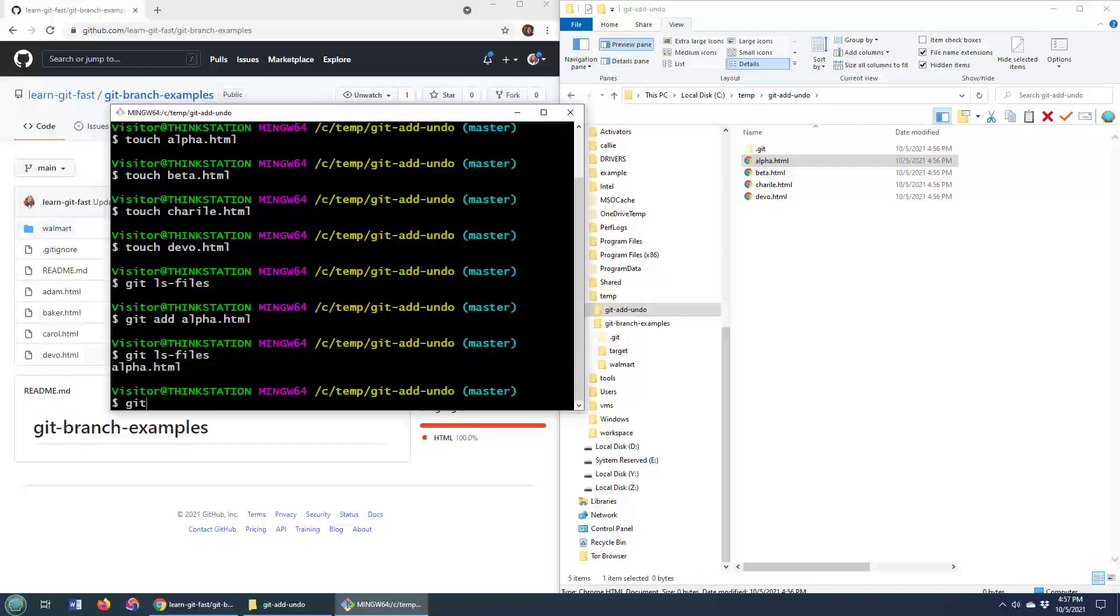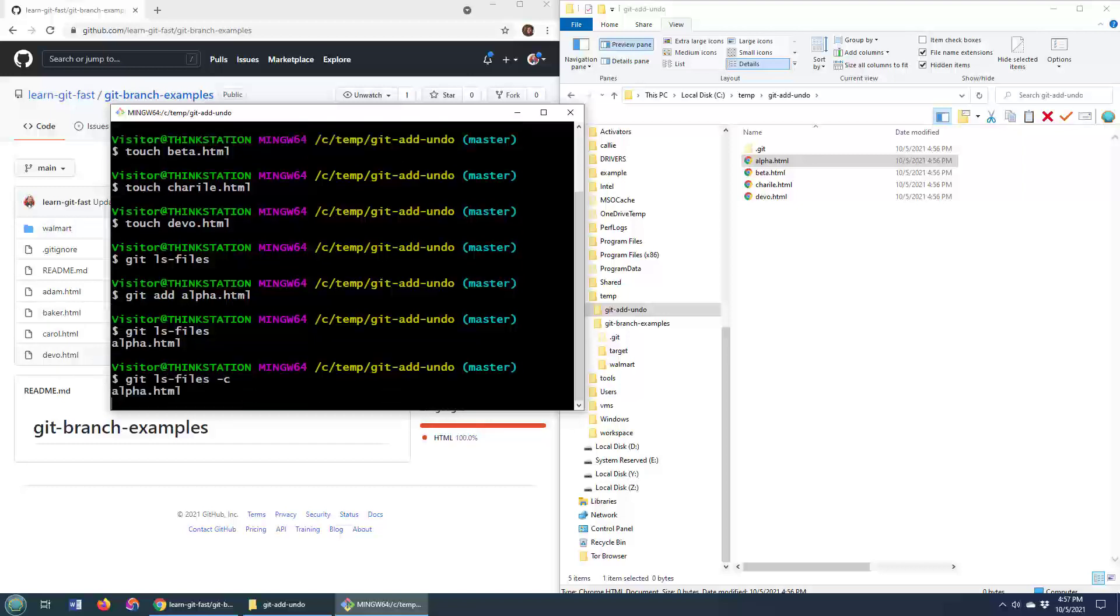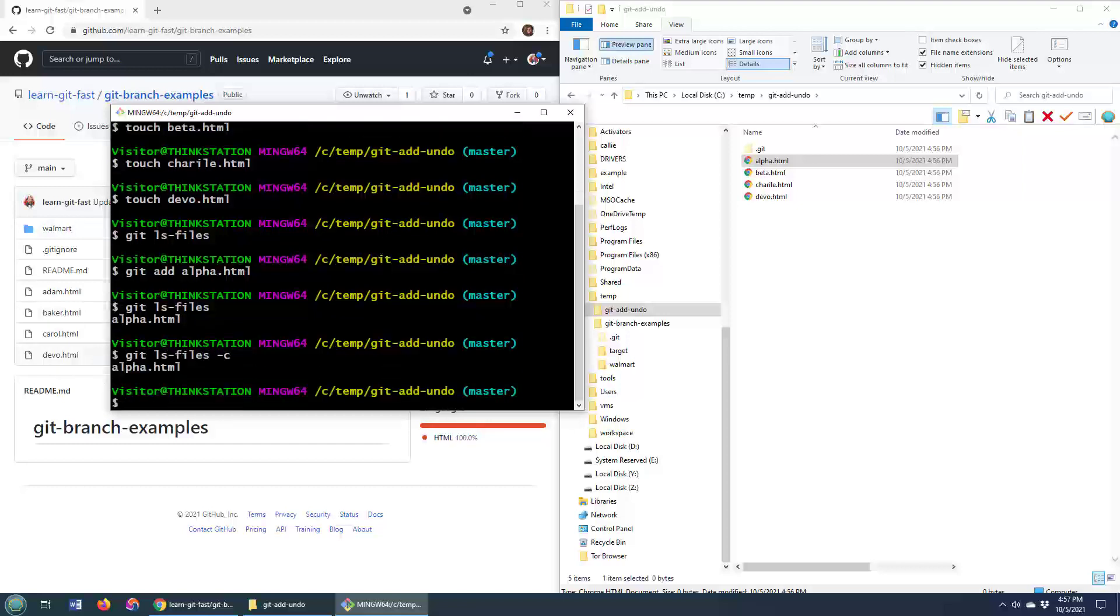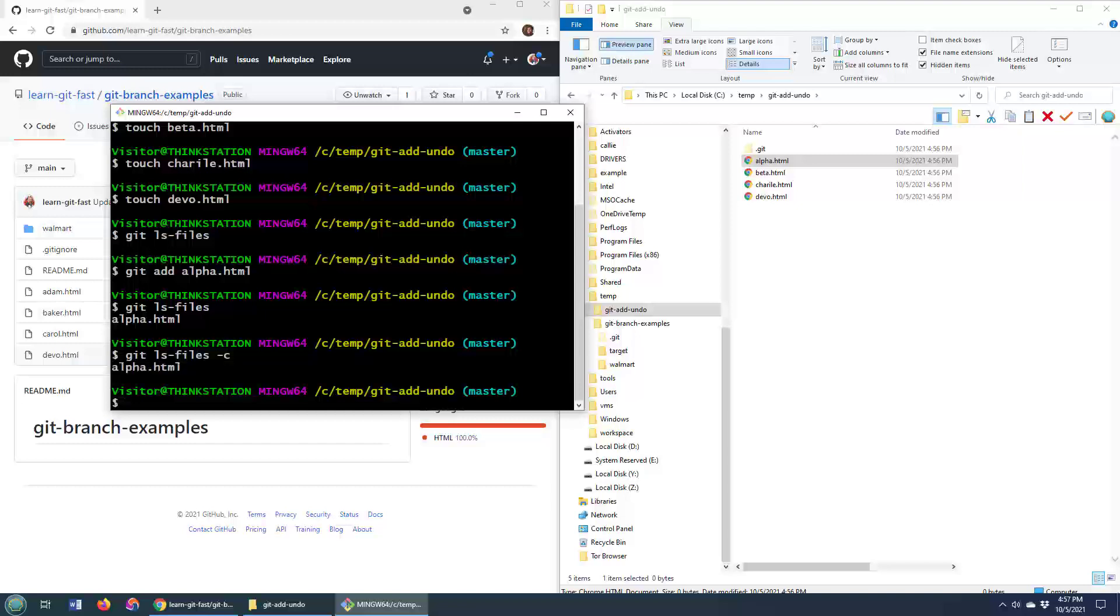If you want to be explicit, you can even do git ls files-c. And that's telling you what's cached in the index. But you're not interested in what's in the index.